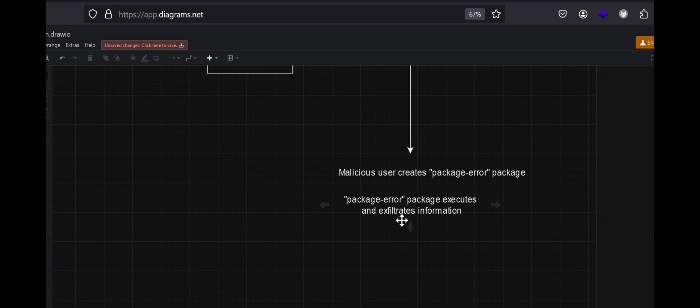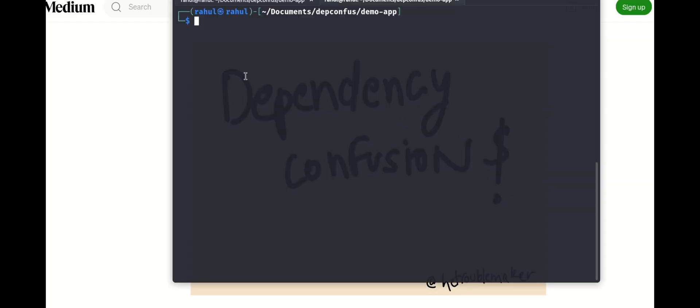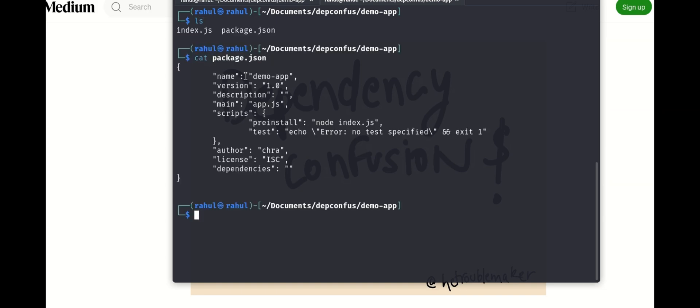So here I have package.json and as you can see it has a name of demo app.